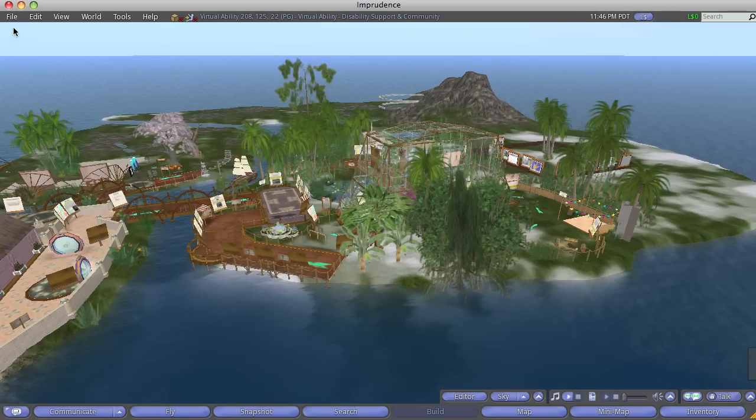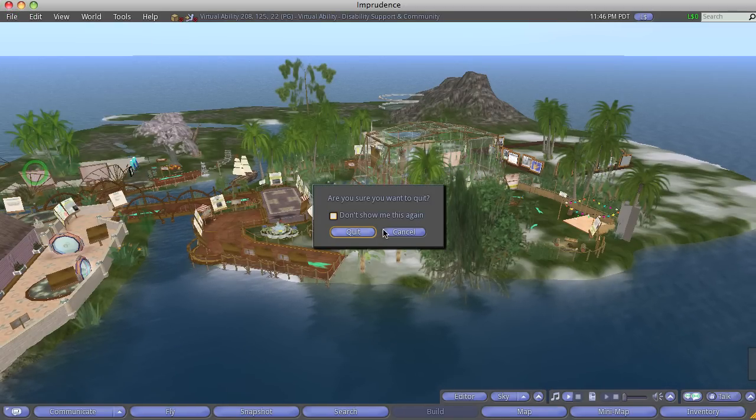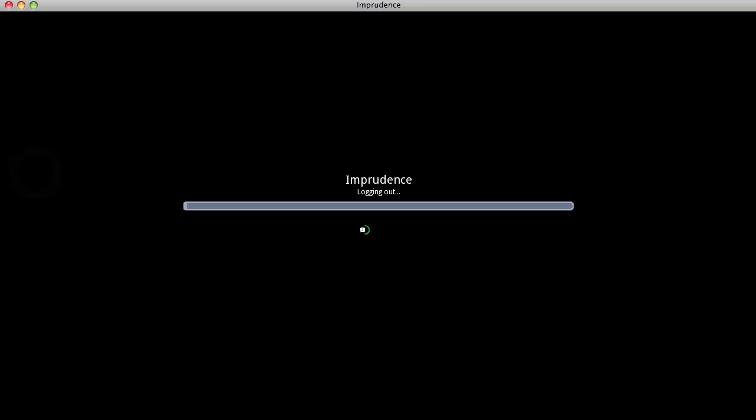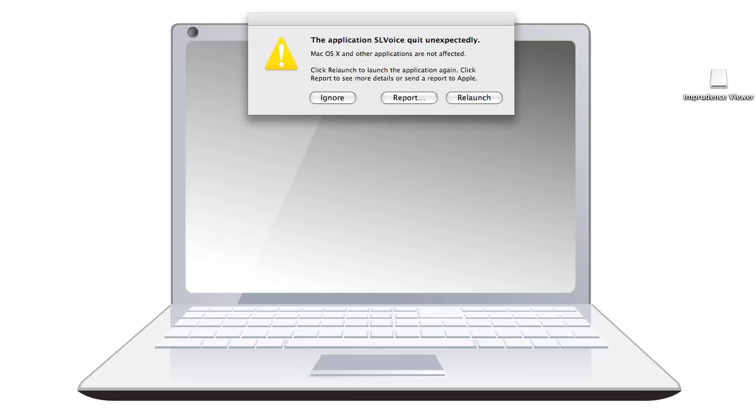Okay, let's log out. File. Wait. And it's telling me my Second Life voice quit unexpectedly. So I could report that. Alright, for today I'm gonna ignore it.